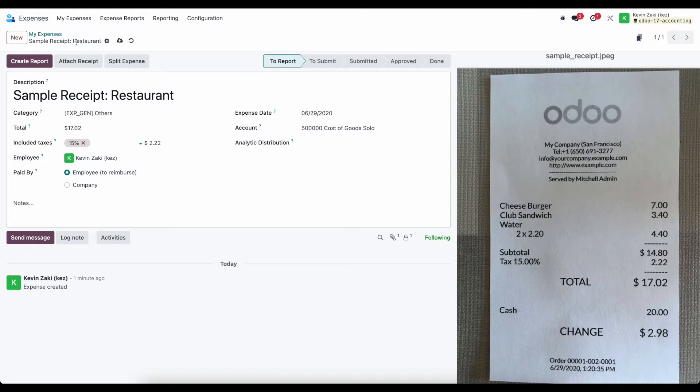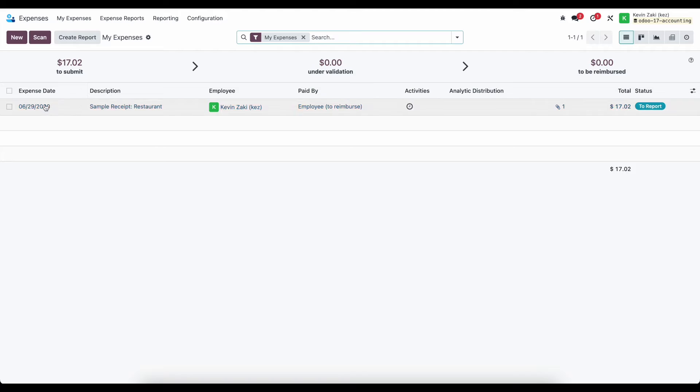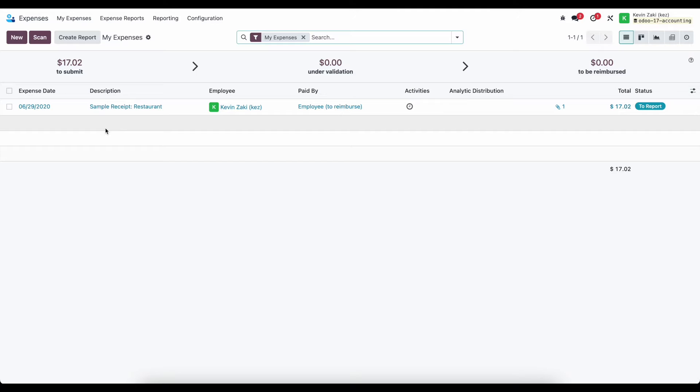And before I do anything else, I want to go back to my expenses here. And I want to mention that the typical workflow here would be, let's say you're going on a business trip, and you have a lot of receipts. The easiest way to accomplish this is to take pictures of your receipt, either upload them as you go,